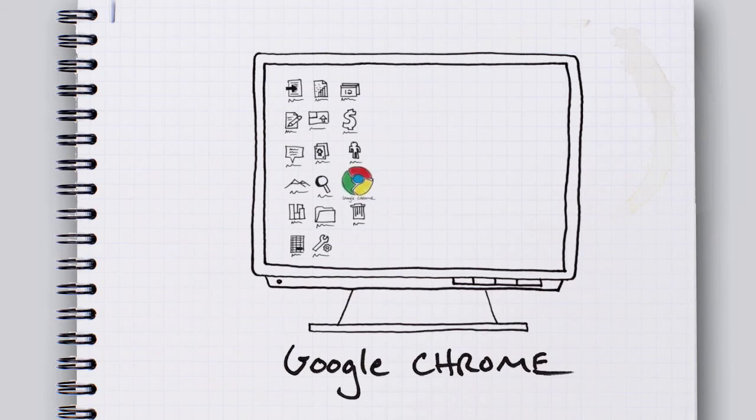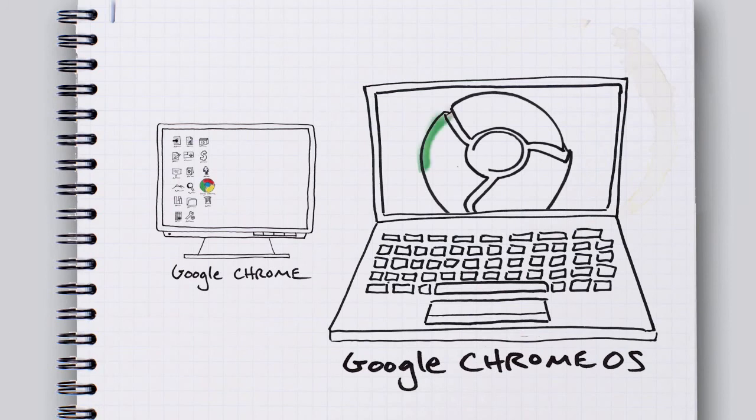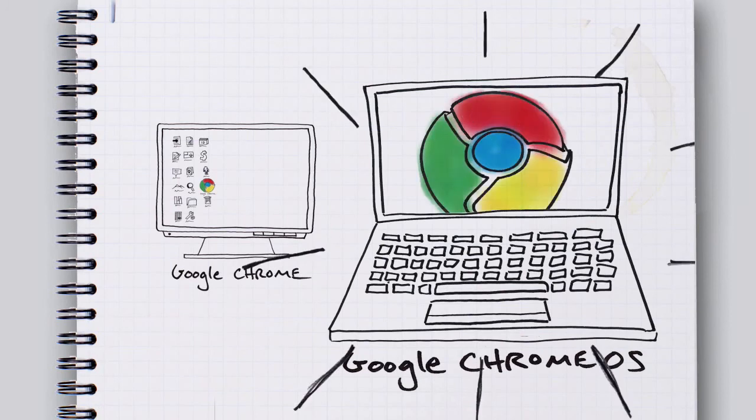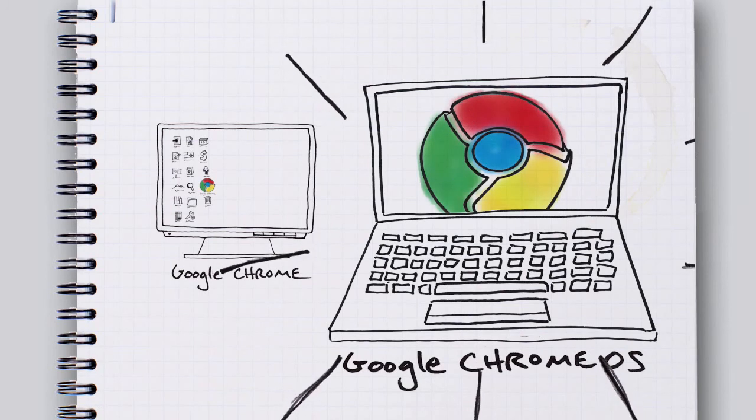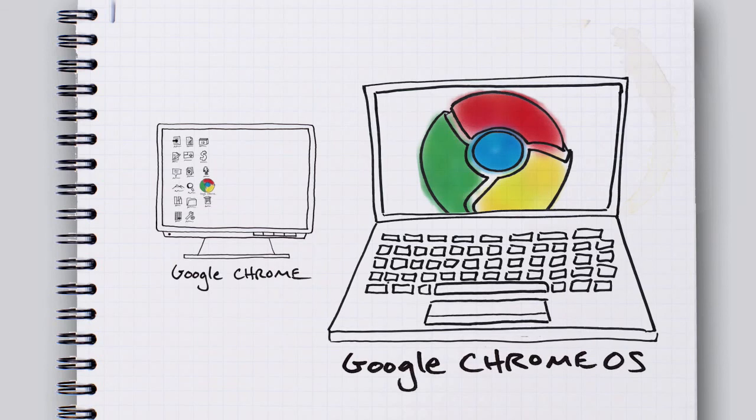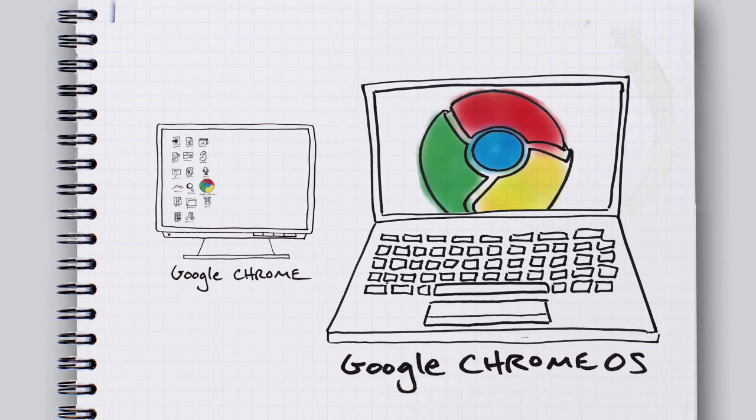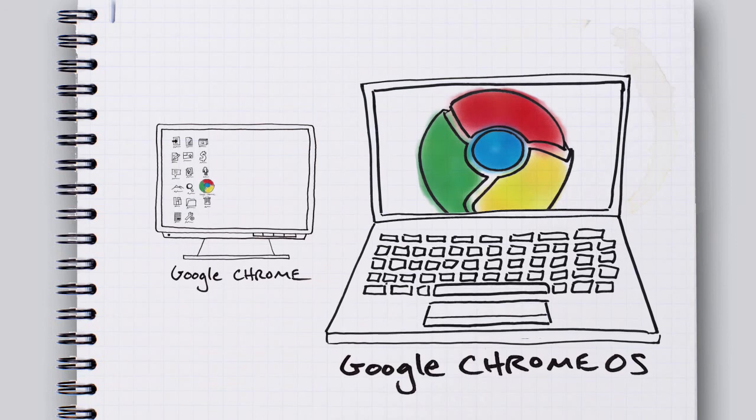But Chrome OS is a totally rethought computer that lets you stop worrying about your computer. So you can focus on the internet. Which is what most of us use our computers for nowadays, anyways.